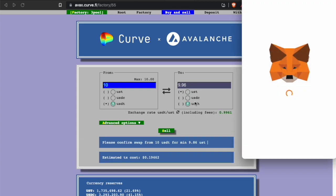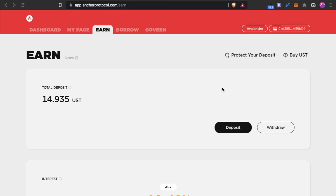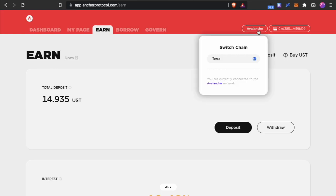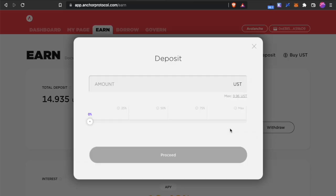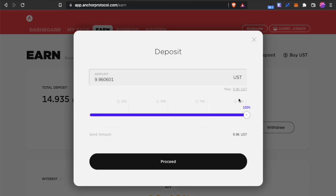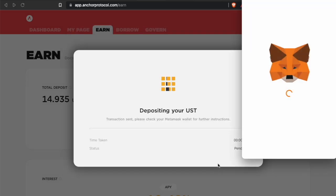It will trigger the MetaMask confirmation. Once the transaction is through and you are connected to the Anchor Avalanche chain, then you will detect your UST and here you can click Deposit. I will deposit all my UST and I will hit Proceed.